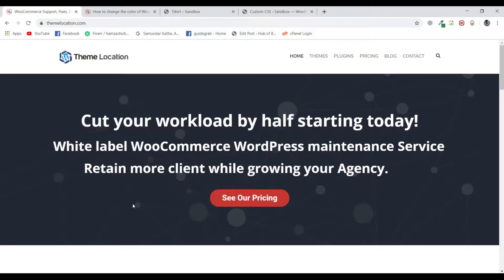Hi there, Hamza here from Theme Location. Millions of websites around the world are using WooCommerce. Each has a separate set of requirements, while WooCommerce comes with a static setup for all websites. The good thing is that all elements are customizable.